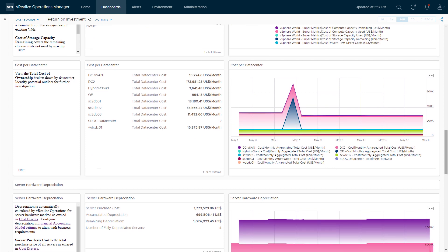This next section takes the total cost of ownership and breaks it down by data center. You may have some data centers that are more expensive than others — perhaps primary data centers versus branch offices. It helps you see where costs are going from a data center perspective. You may spot some interesting outliers, like one data center being more expensive than another, which may be worth investigating.